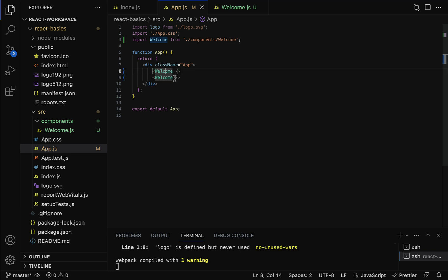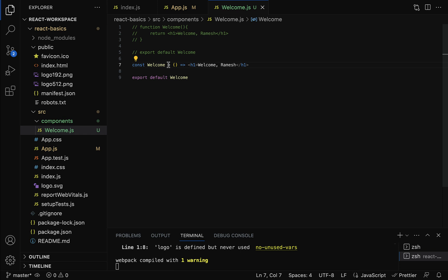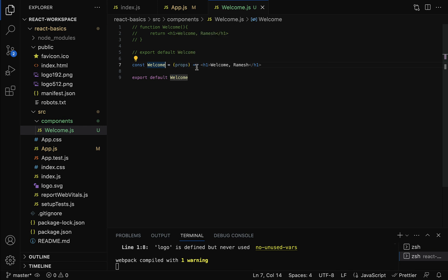To transfer data from the App component to the Welcome component, we use props. Props stands for properties, and we pass properties from parent to child. In the App component, go to the Welcome tag and add a name attribute with the value 'Ramesh'. In the Welcome component, accept props as a parameter, then inside the JSX use curly braces to access props.name.